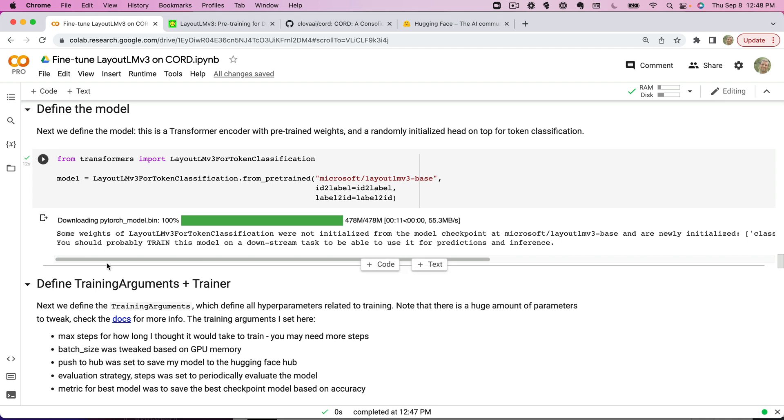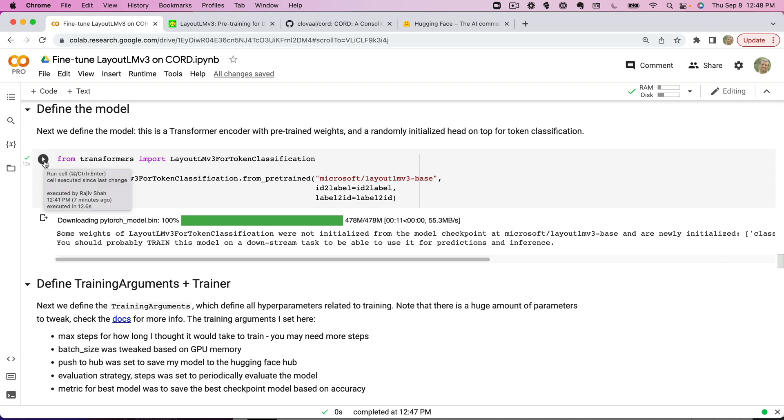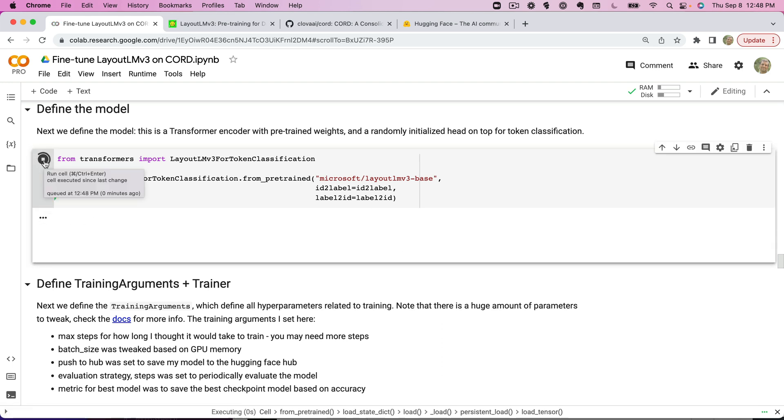All right, let's keep moving through. Next step is defining the model. We're going to use the LM v3 base, so we want to grab that pretrained model as a starting point because we're going to be doing some fine-tuning here as well.